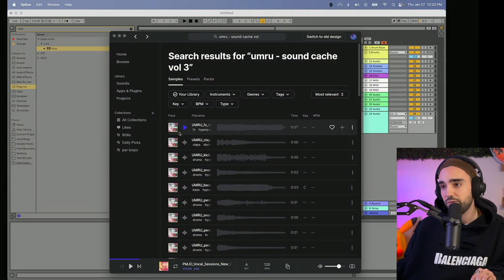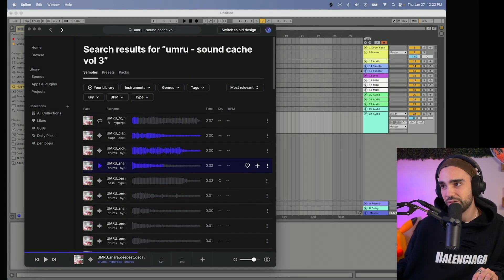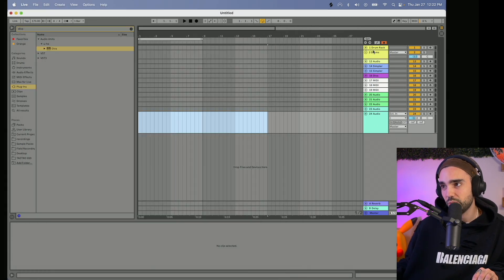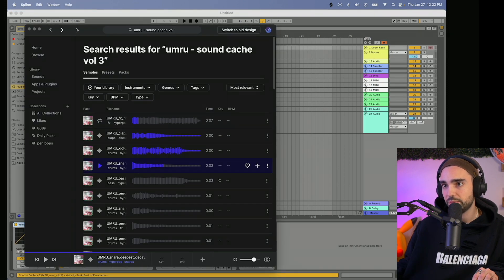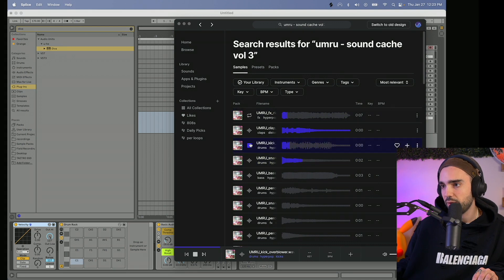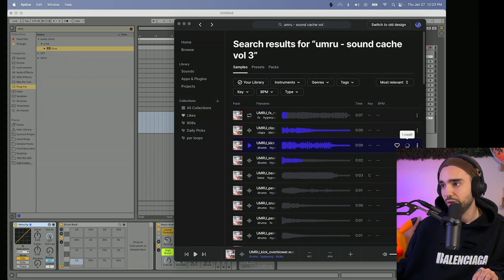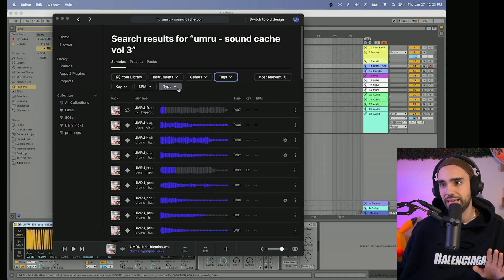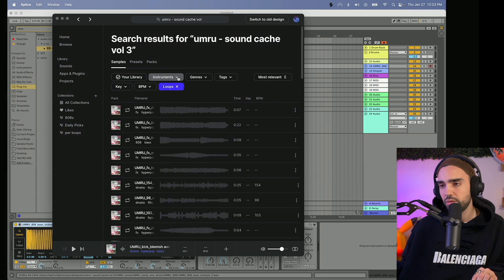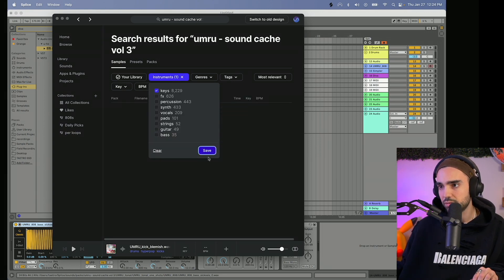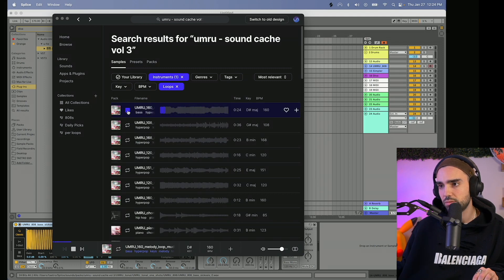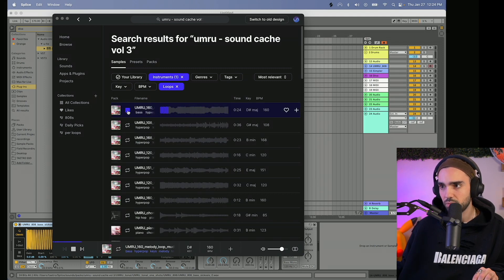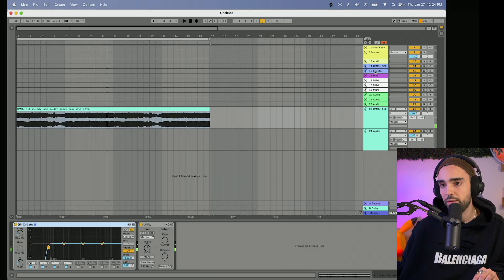All right, we're off and running here. Starting with this Umru pack and we're gonna make all different genres today. Don't worry too much if you're like 'what the heck is this?' We're gonna drop some of these samples into drum rack. Right now this is the whole process of just gathering samples. Let's sort by loops and then under instruments I guess we could start by looking at keys. Let's find key loops. Oh that's a lot of fun.